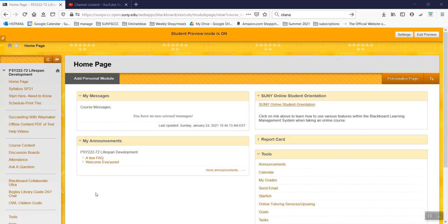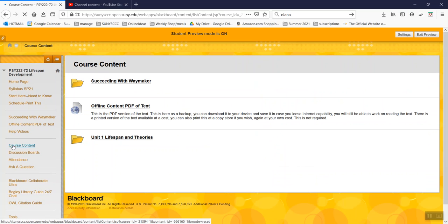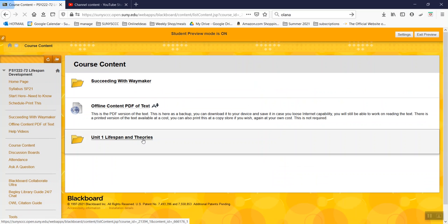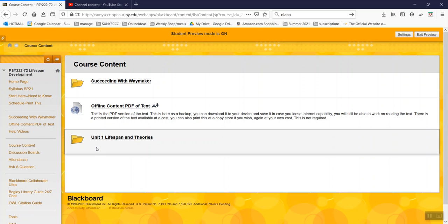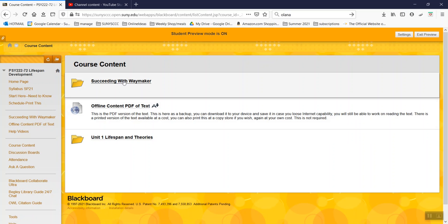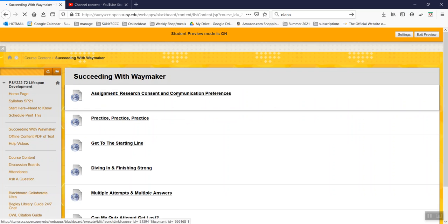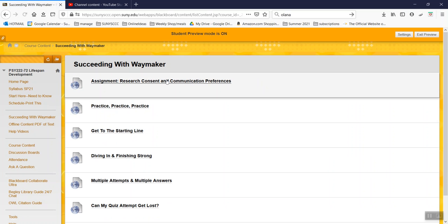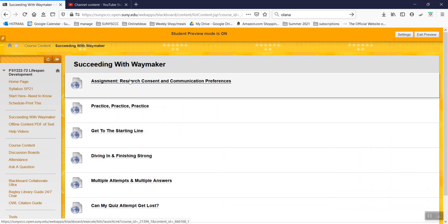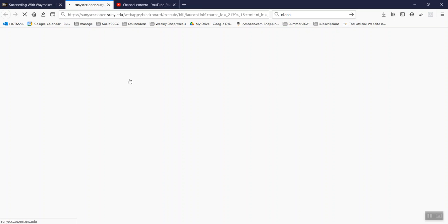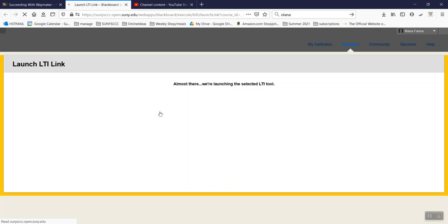Okay, everyone, this is just a quick overview to help you navigate what you should be doing in the first week. So make sure you check out this Succeeding with Waymaker assignment. This assignment needs to be completed.